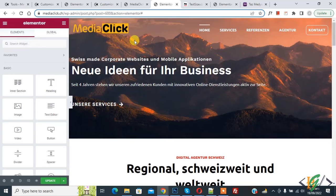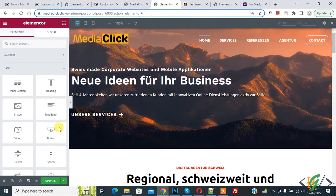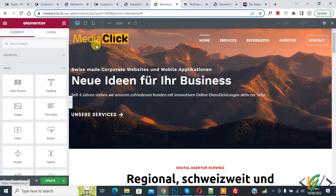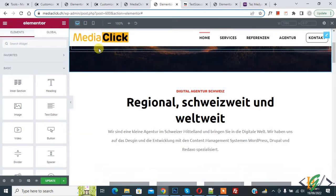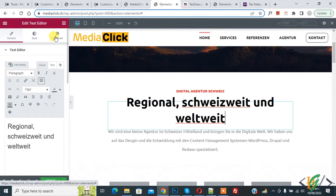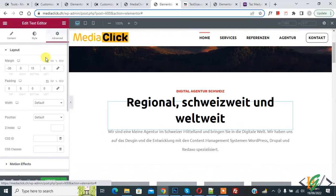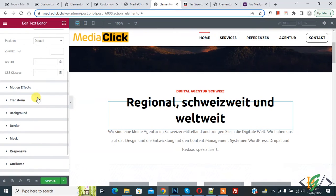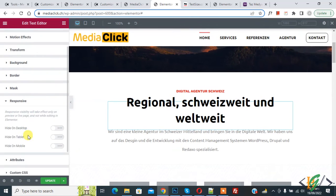On the bottom left you'll see responsive mode — click on it. On the top you'll see desktop, tablet, and mobile icons. Click on any section, column, element, or text, then click on 'Advanced' and scroll down to find 'Responsive' and click on it.